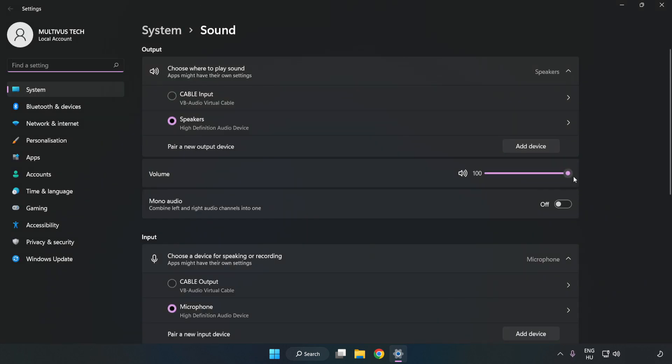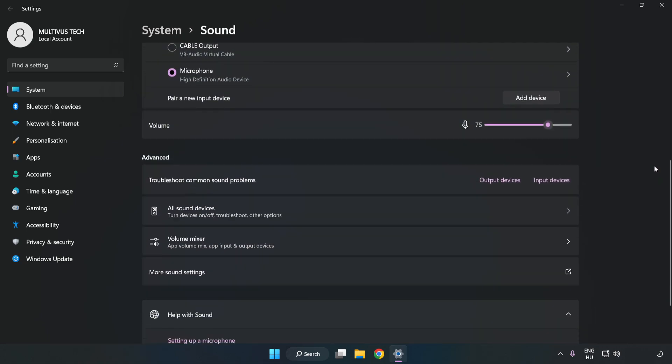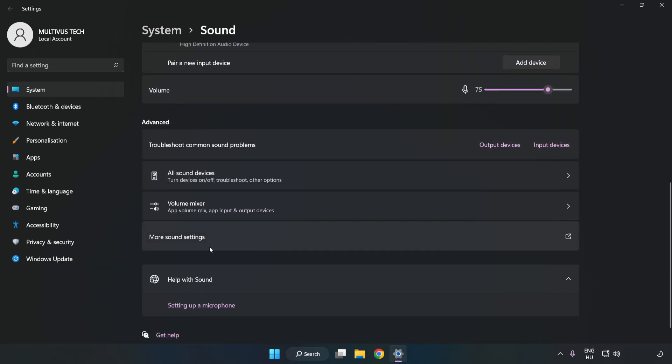Check Volume. Scroll down. Click More Sound Settings.